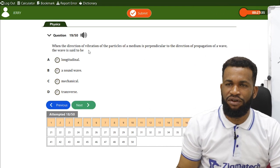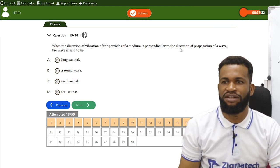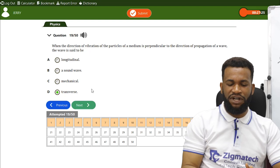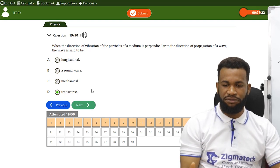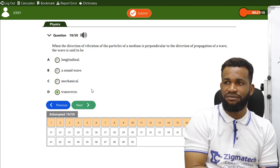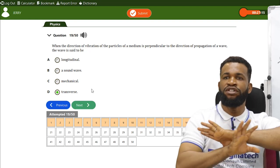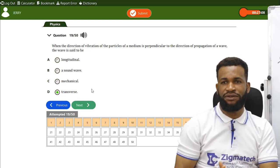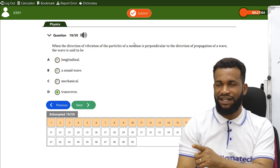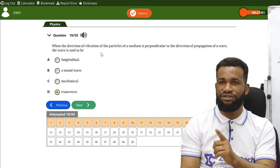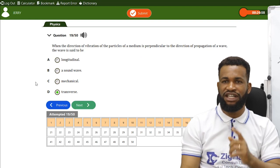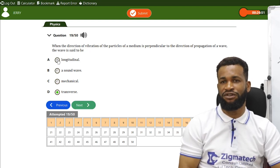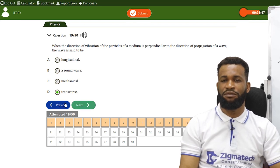Number 19: when the direction of vibration of particles of a medium is perpendicular to the direction of propagation of a wave, the wave is said to be transverse. Longitudinal waves travel parallel to the direction of disturbance. So the correct option is transverse wave, option D.